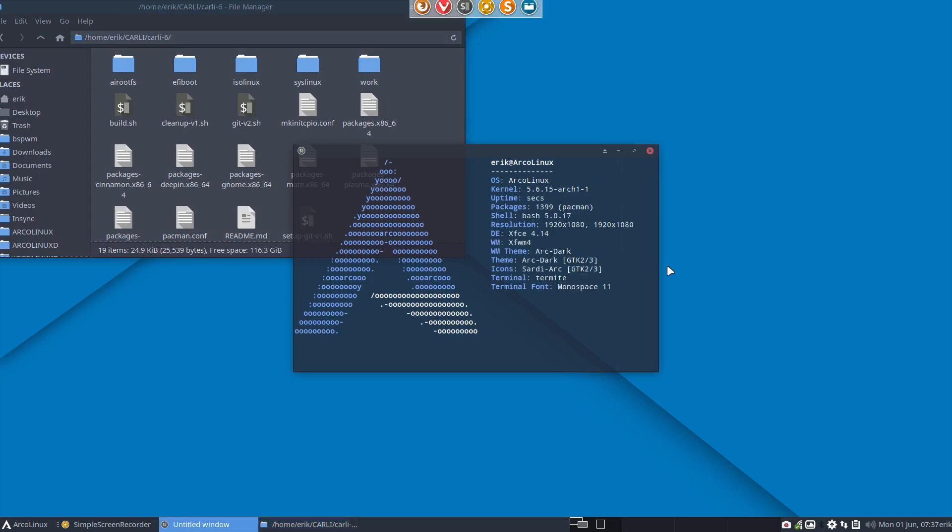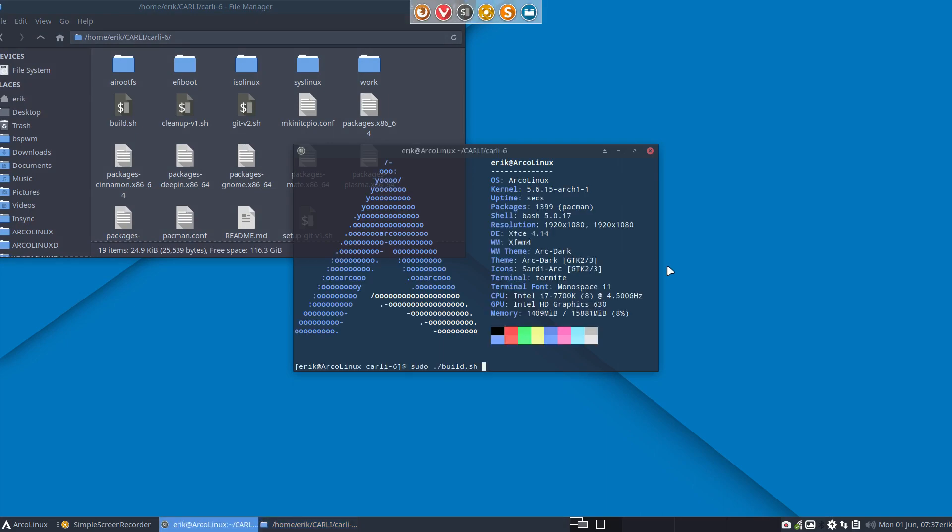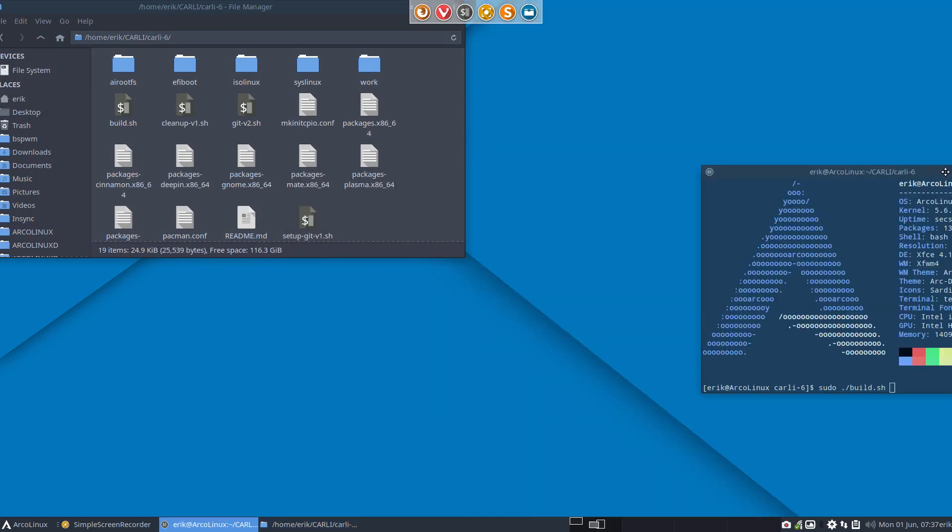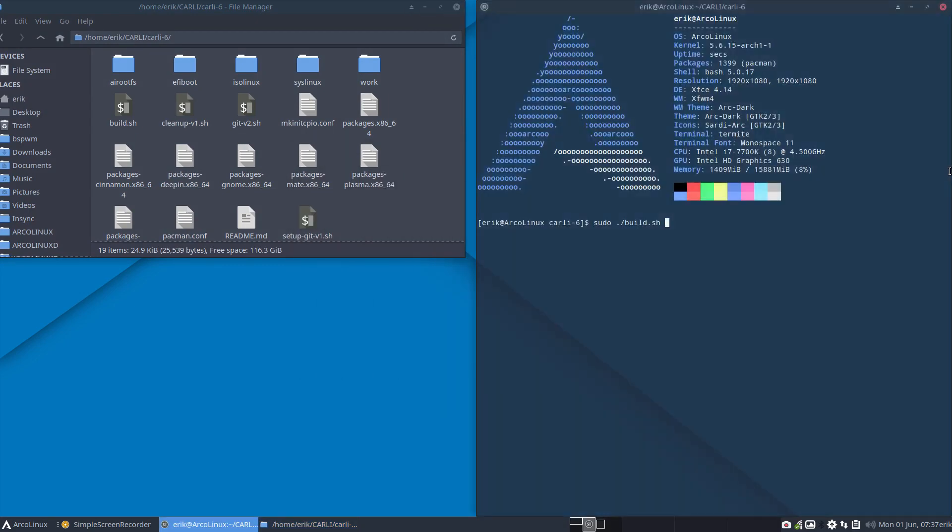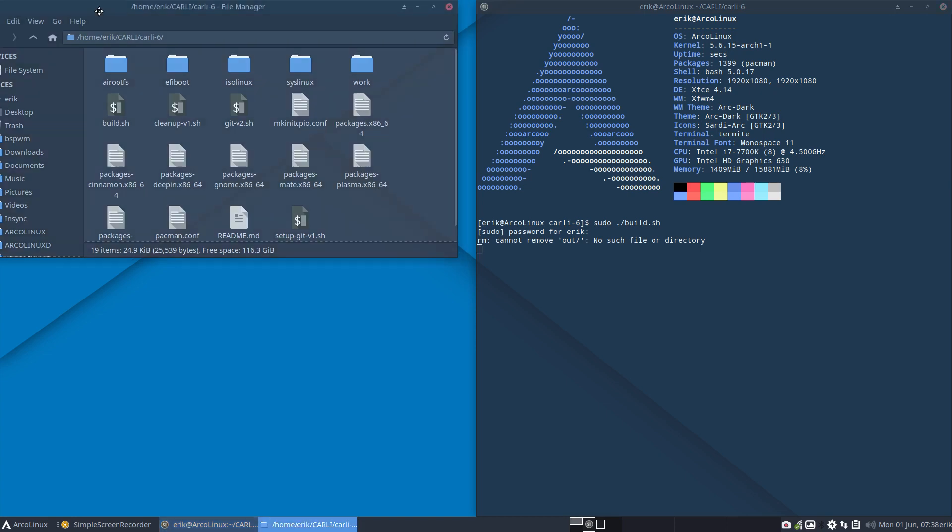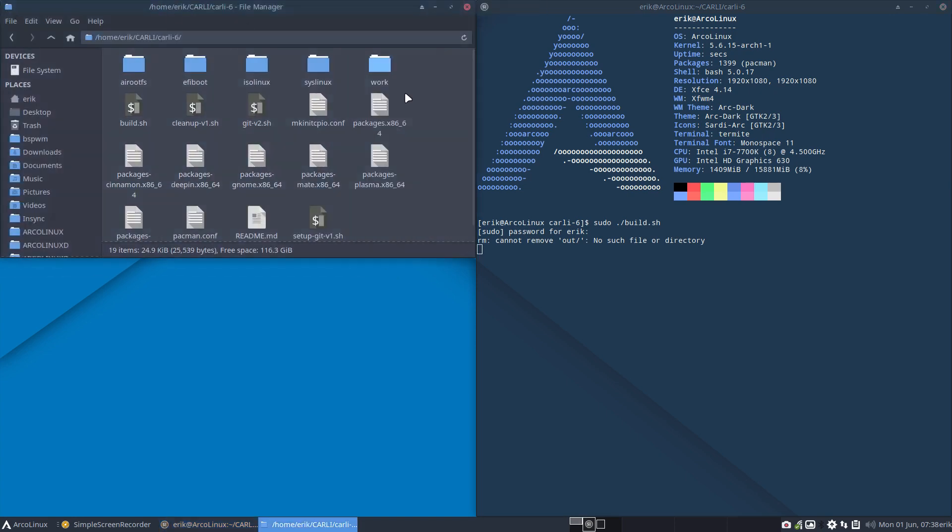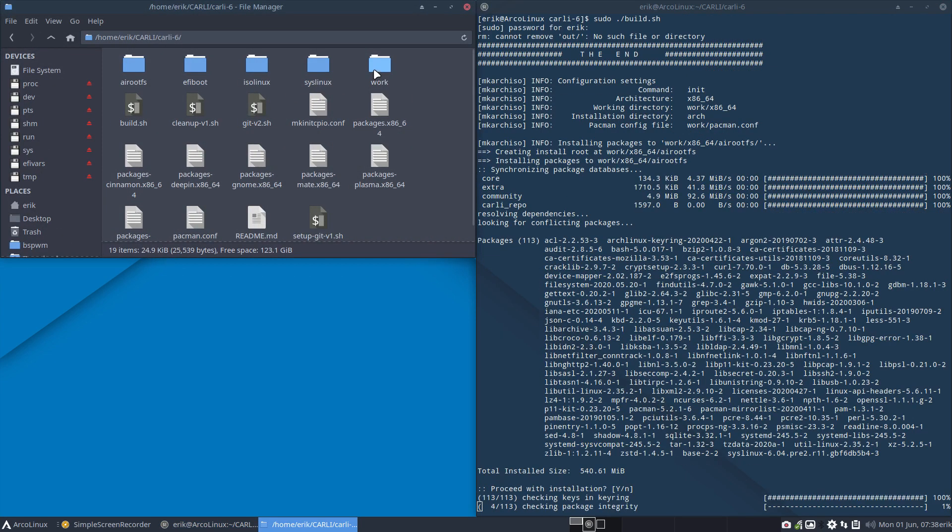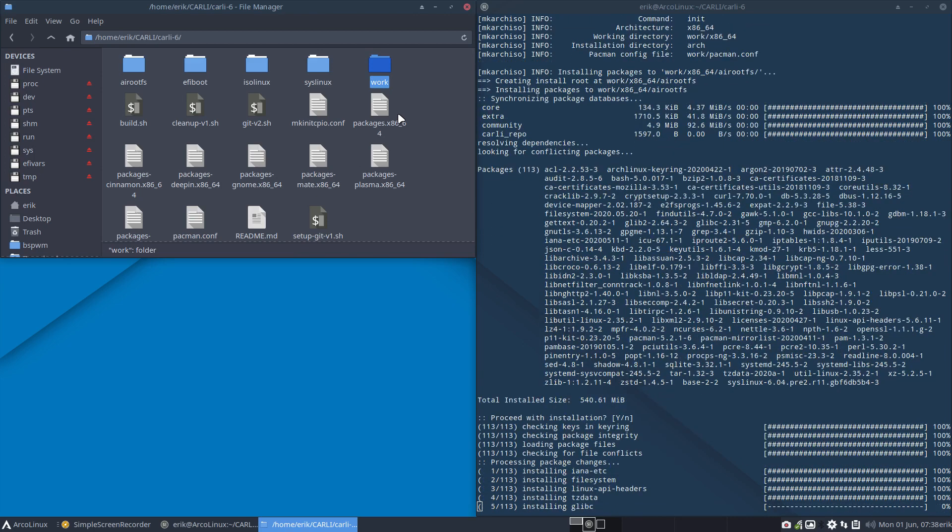I'm gonna type again, arrow up. Don't need to type anything. Arrow up and then enter. Cannot remove out, that's normal, there is no out. But work needs to be removed. So it's working now to delete that guy. And then suddenly everything starts again.